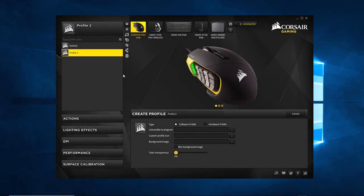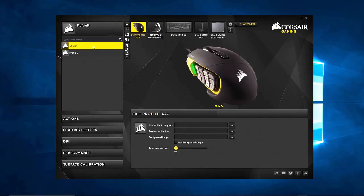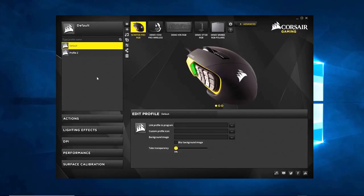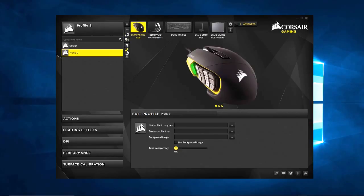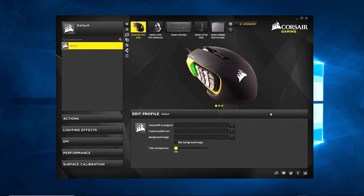Say you have a default profile — a primary profile that loads all the time — and then when you go into another program you want a different profile because you want macros where pressing one button does a sequence of commands. You can't have it doing, say, Shift-F, W, E, space through Windows because it'll start doing random things everywhere. So you associate the profile to a program. For the sake of simplicity, we're just going to have one profile that has the same functions no matter what game or program you're in.